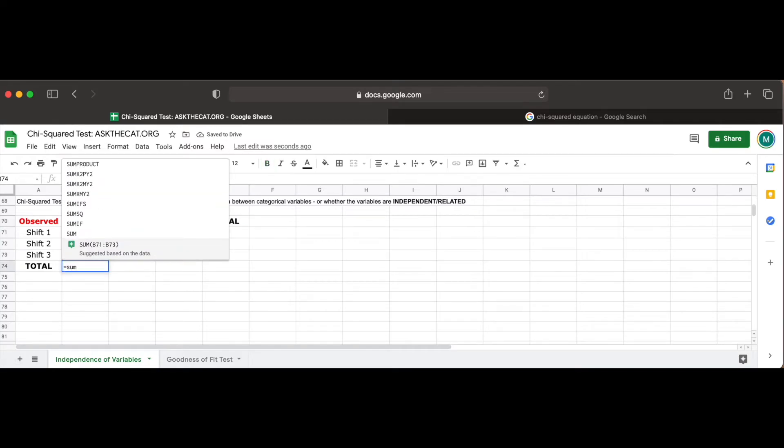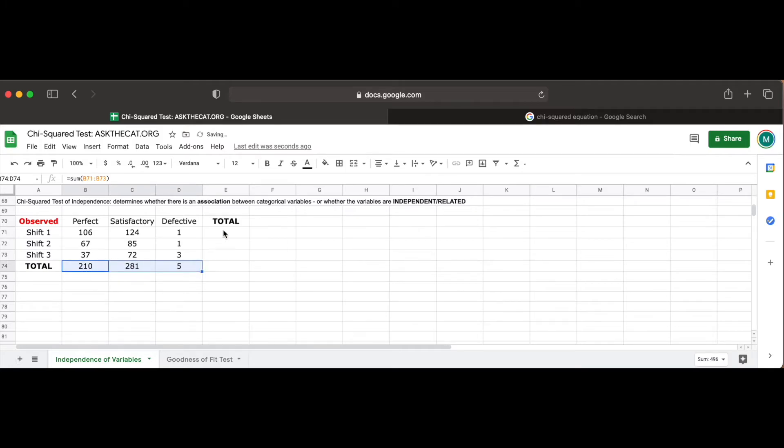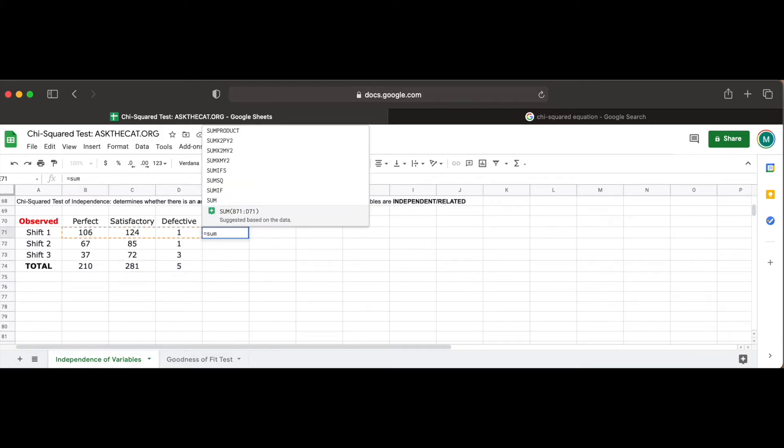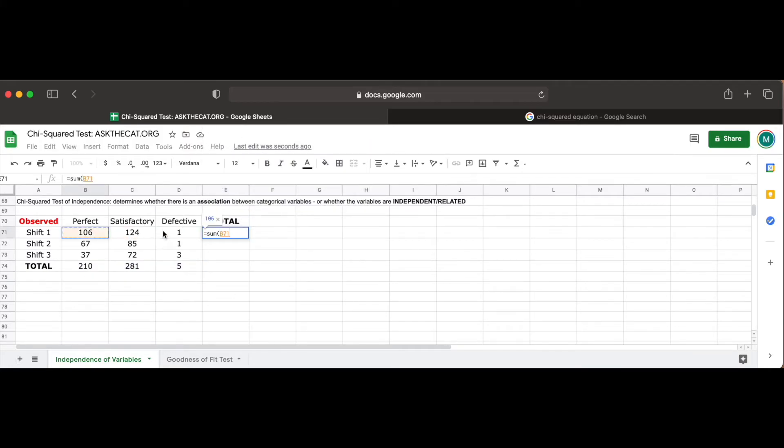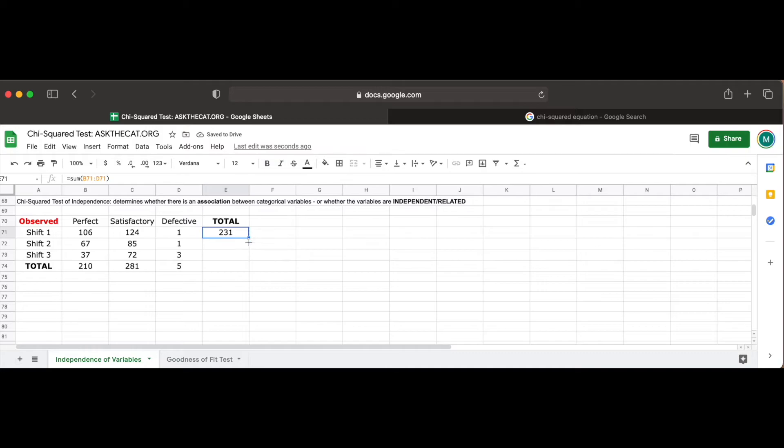We're asked to see if the data provides sufficient evidence at the 5% significance level to infer that there are differences in quality among the three shifts, with our null hypothesis being that there are no differences in the quality of work among the three daily shifts, while the alternative hypothesis is that there is a difference in the quality of work among these shifts.